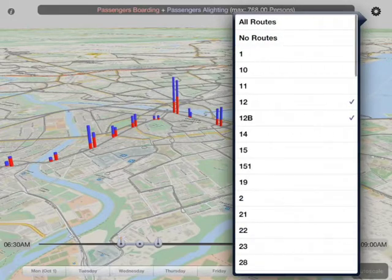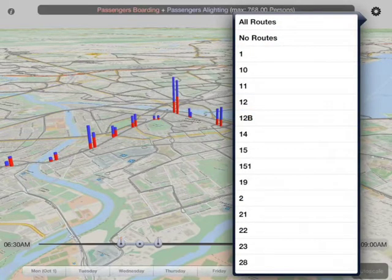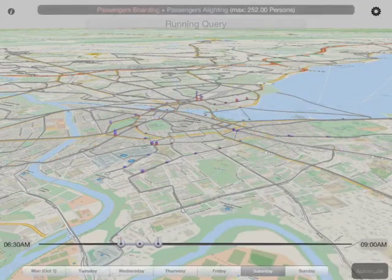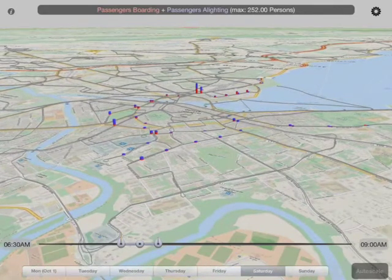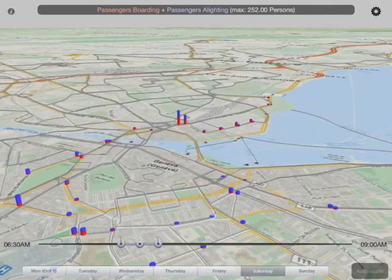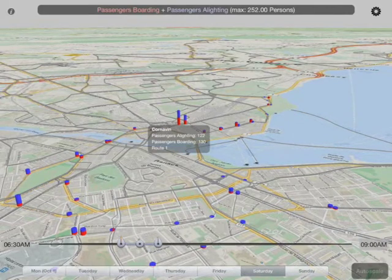If we switch to a different line, we can also get a sense of its absolute traffic over that time period — in this case, the 1. We see that the numbers are much lower for 6:30 to 9 in the morning on a Saturday, which you wouldn't expect a lot of traffic for.